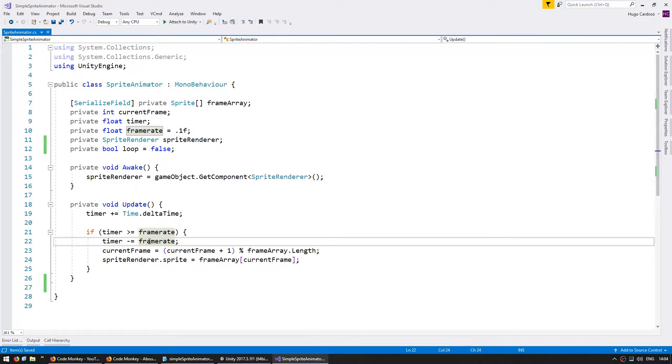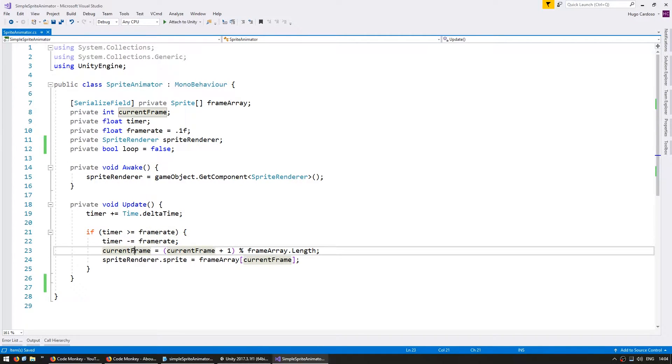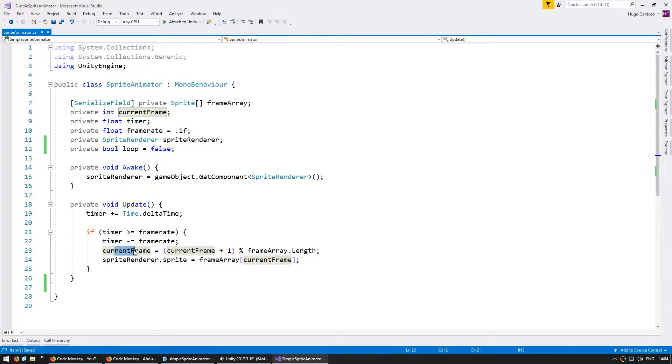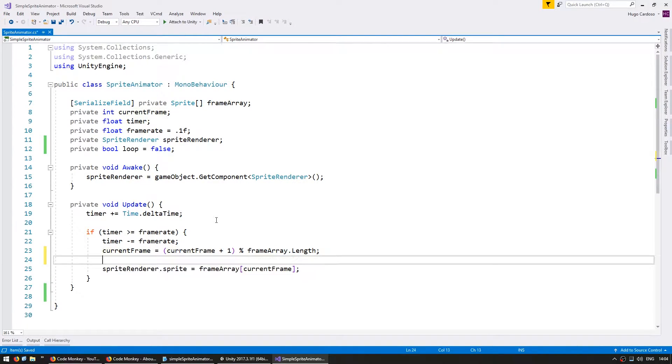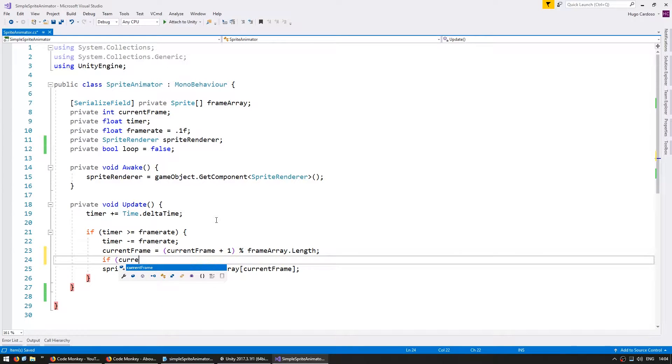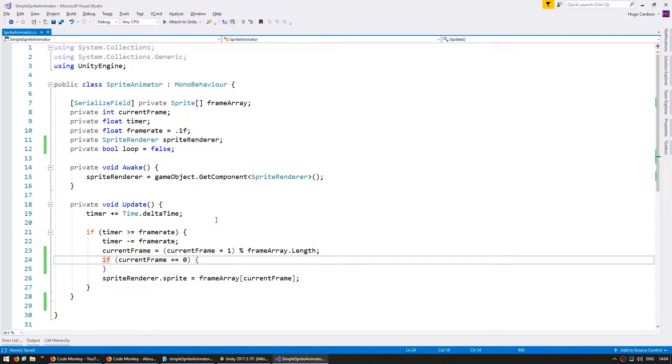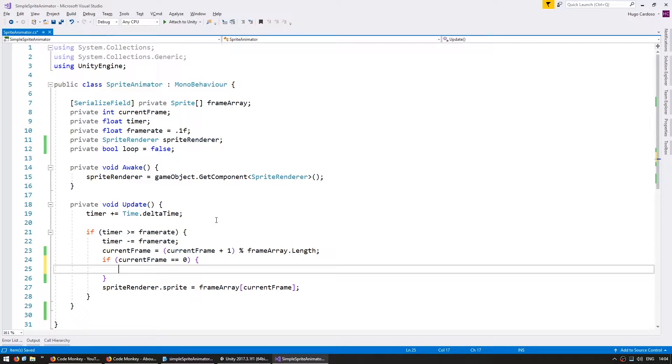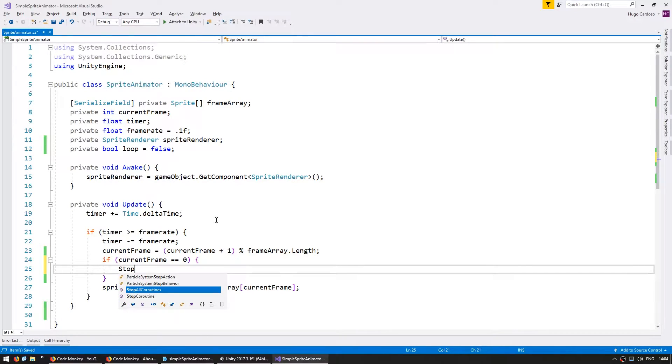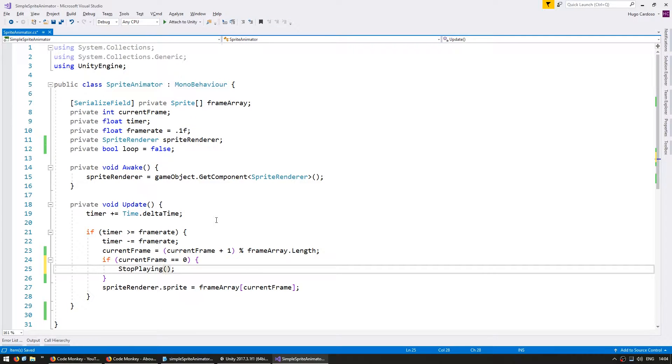So down here on our current frame we want to stop the animation if our current frame resets back to zero. So let's make if current frame equals zero. If we have reset back to the first frame we want to stop playing. So let's make a new function and we're going to call it stop playing.